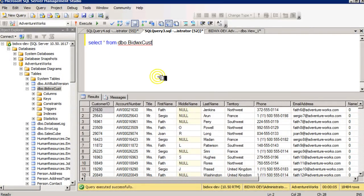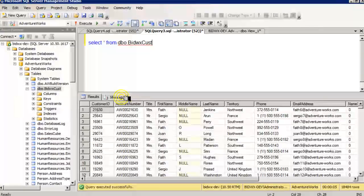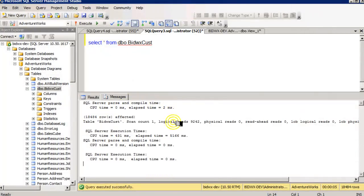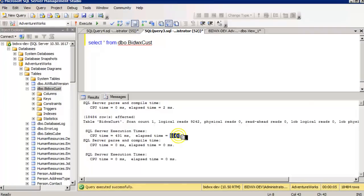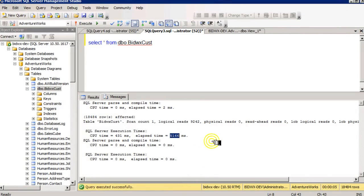So on the messages tab, I can see that it read 9,242 pages, took 5,166 milliseconds.